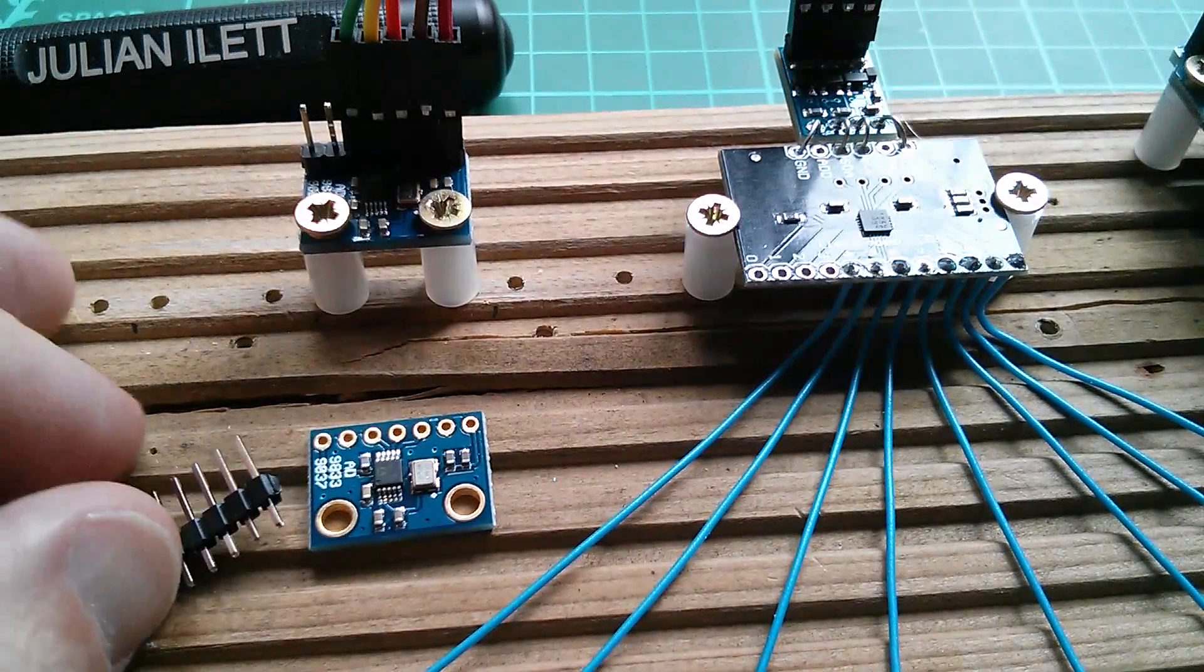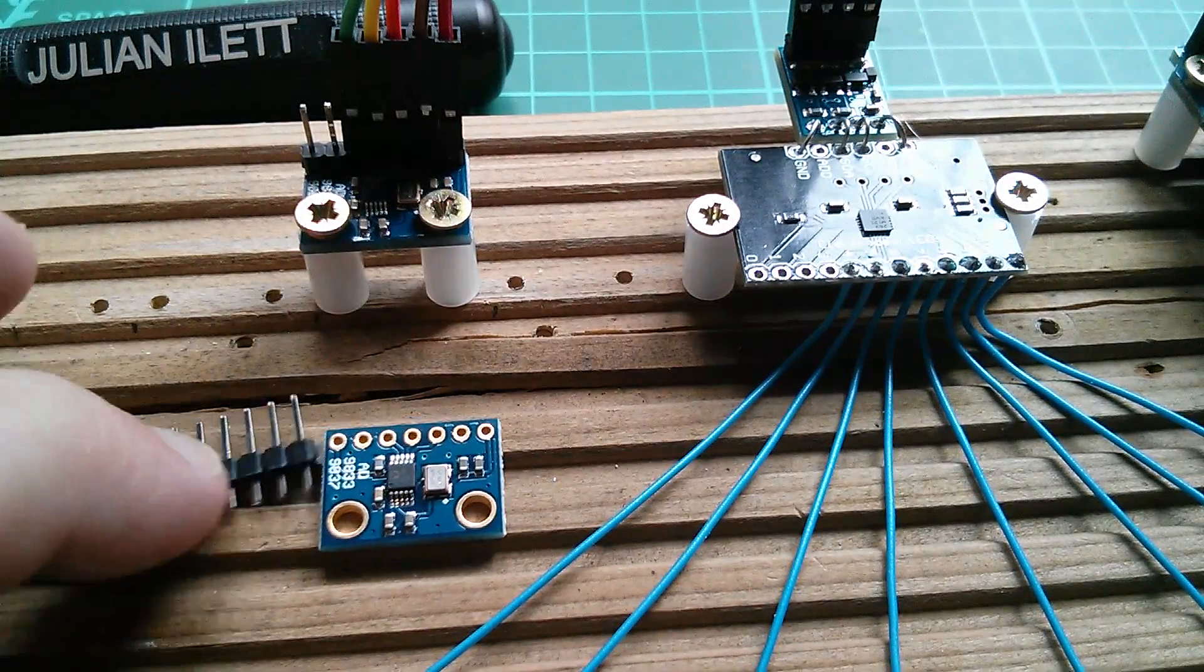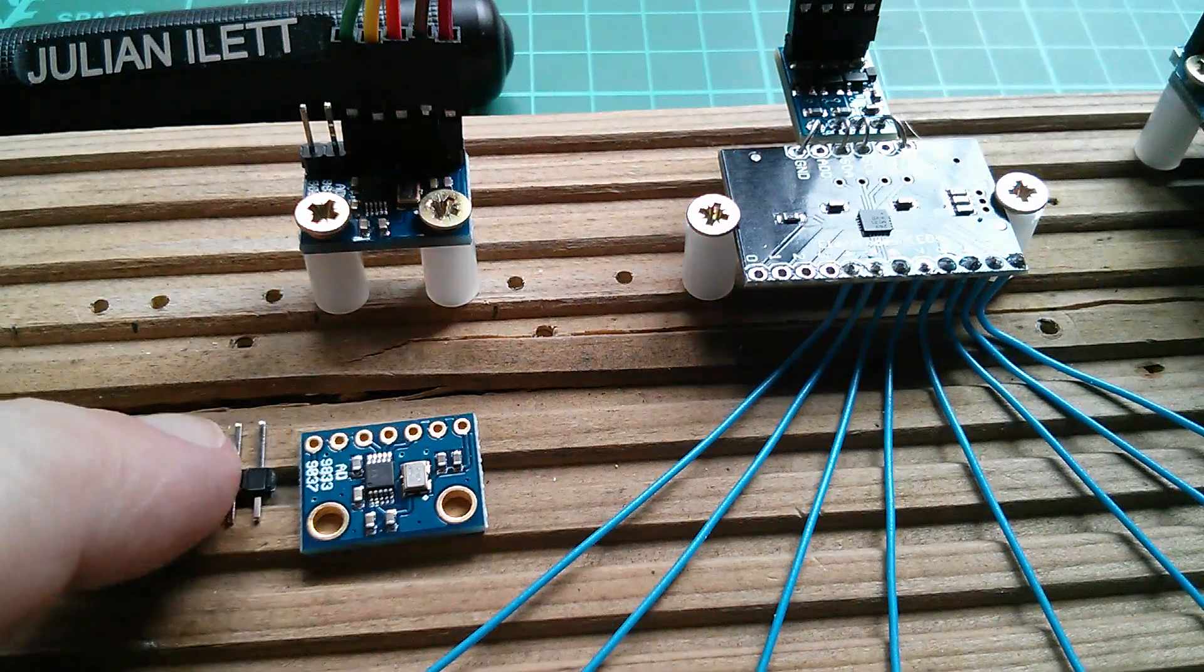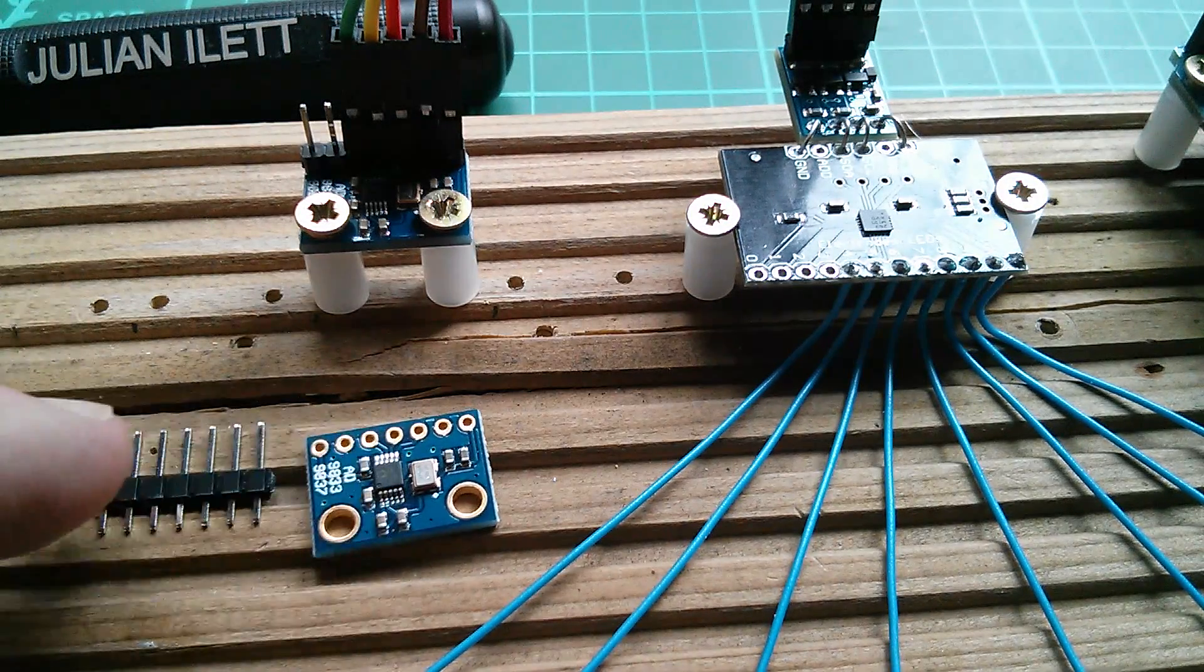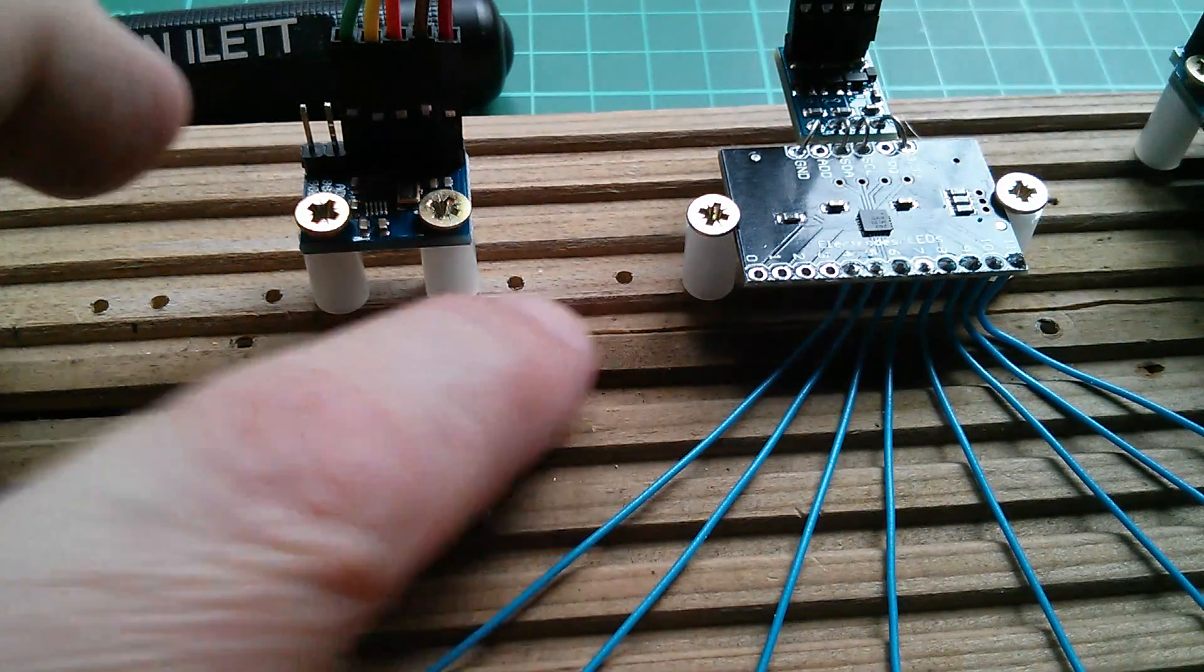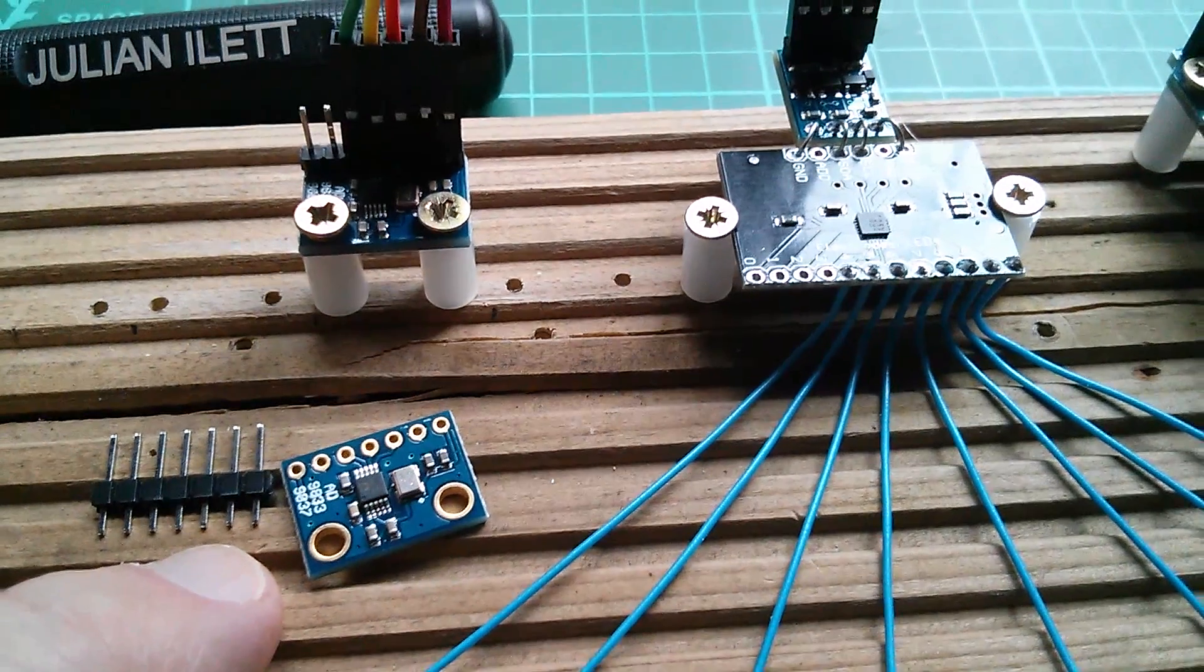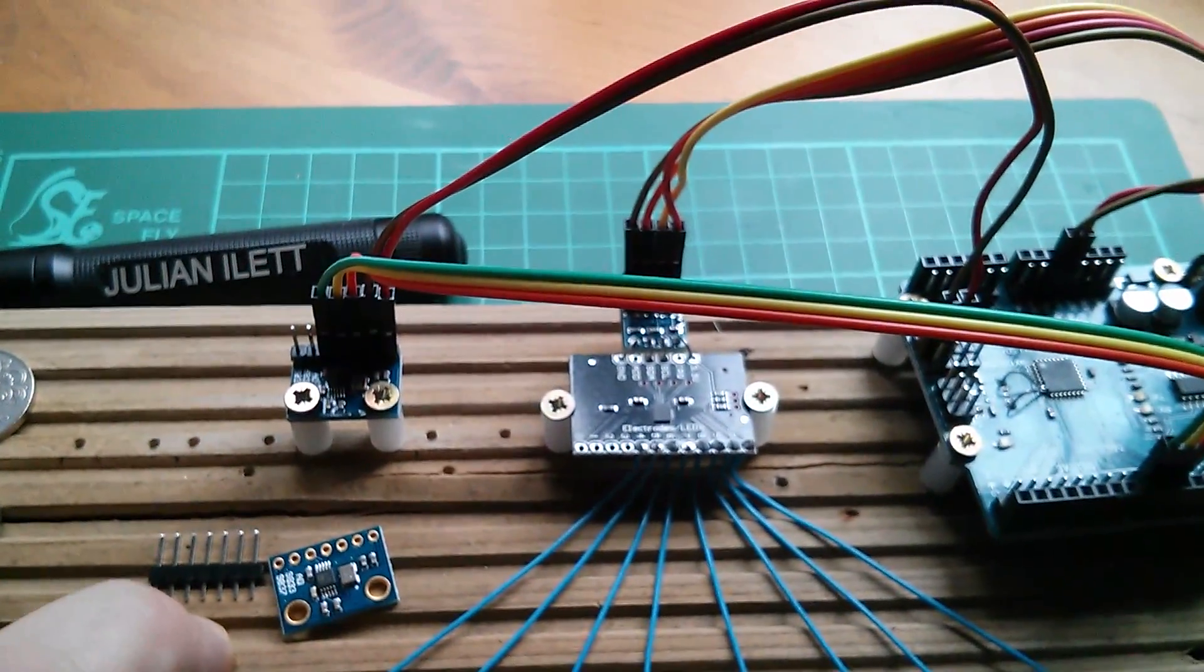So the first thing I need to do is solder another header pin into the second module. The header pins are supplied but they're not soldered. Then I'm going to mount it probably in here and then I've got to find a way of distributing the signals.